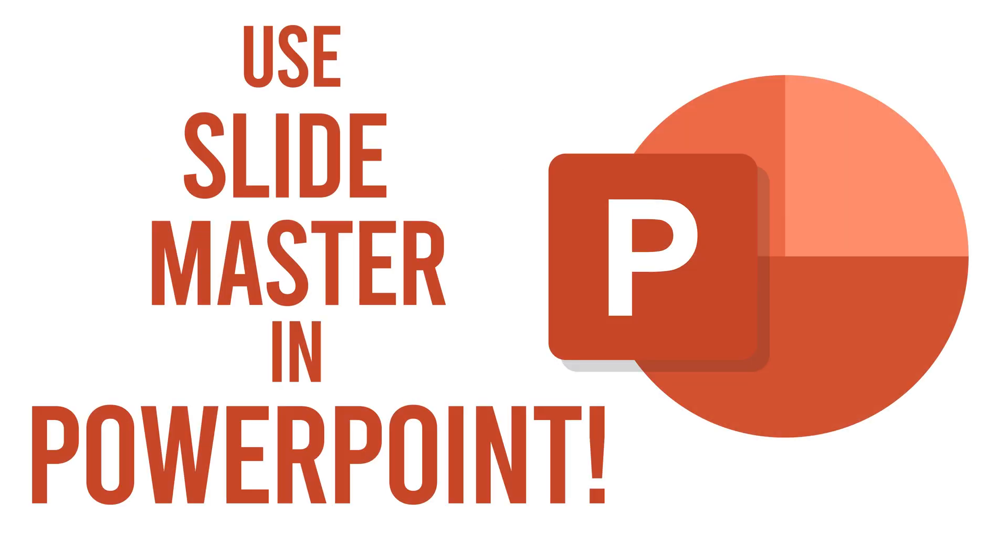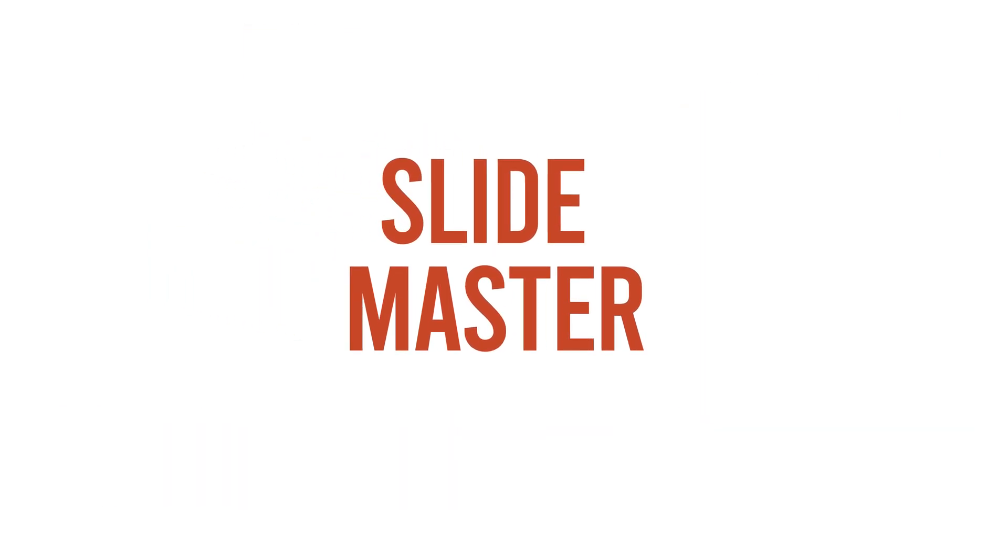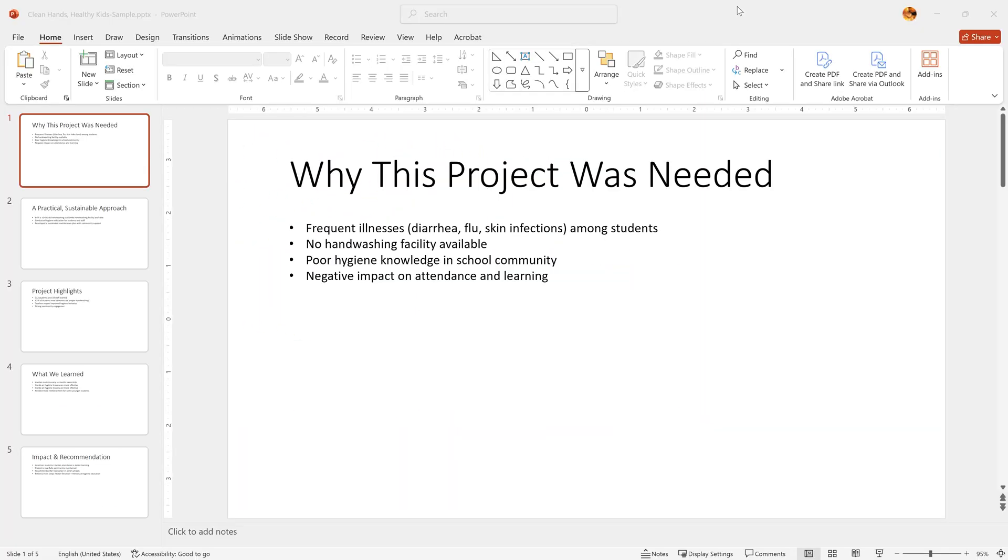Hi, I'm Al. In this video, I'll show you where to find and how to start using one of PowerPoint's most overlooked but powerful tools. Let's go.